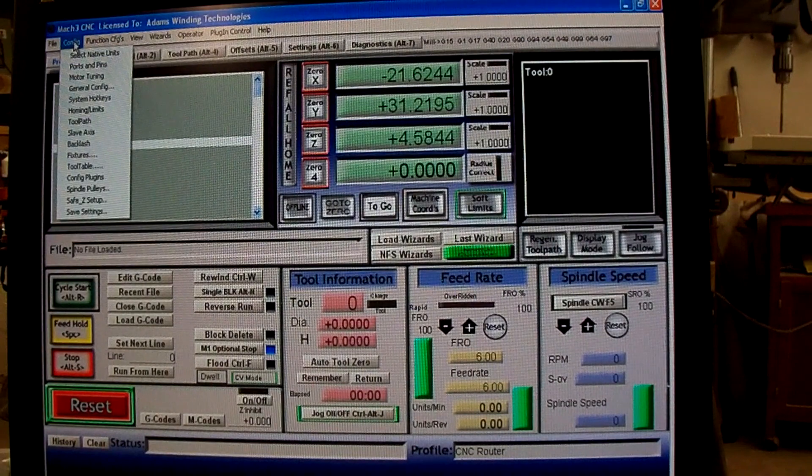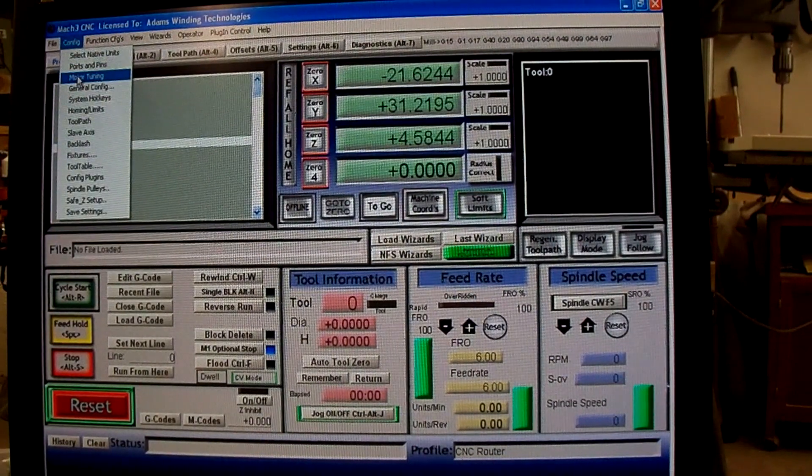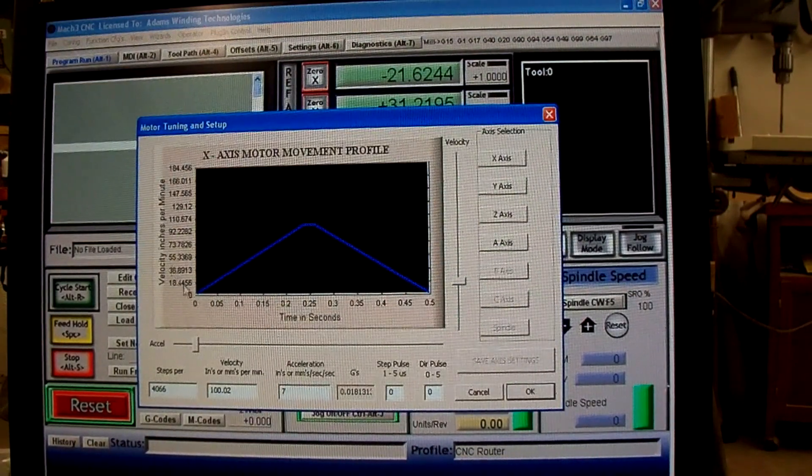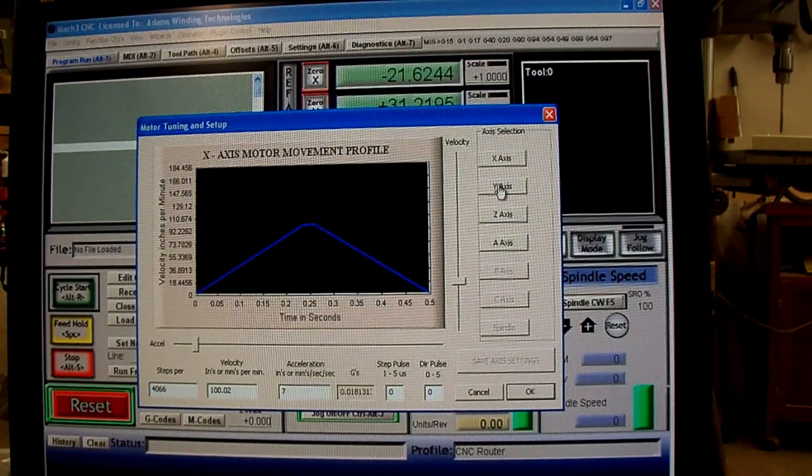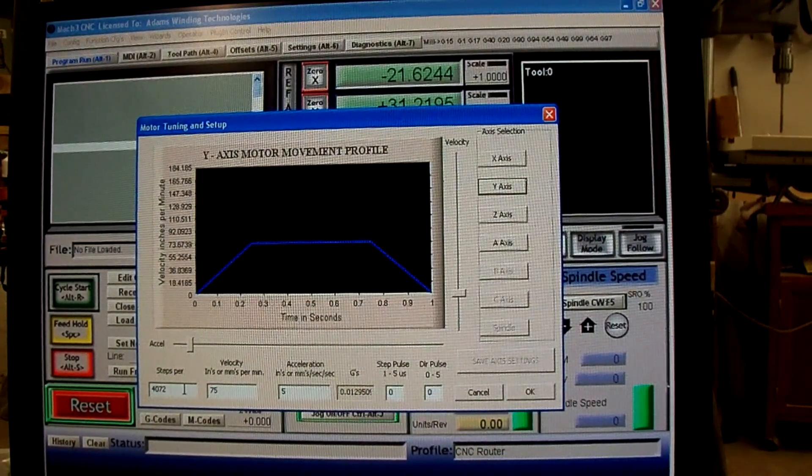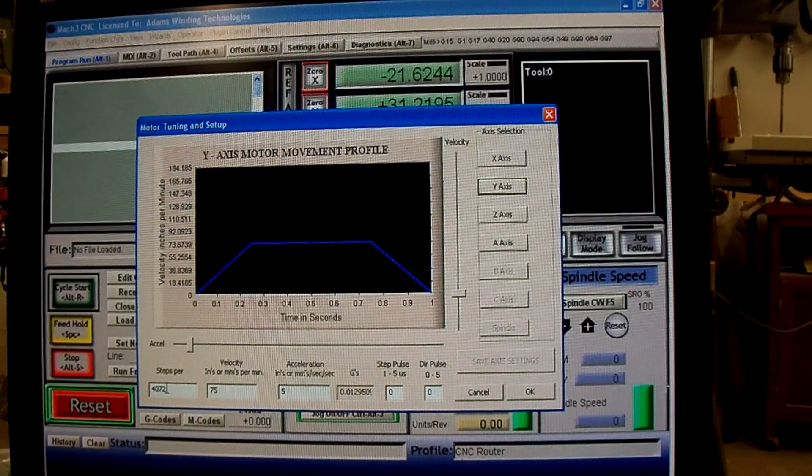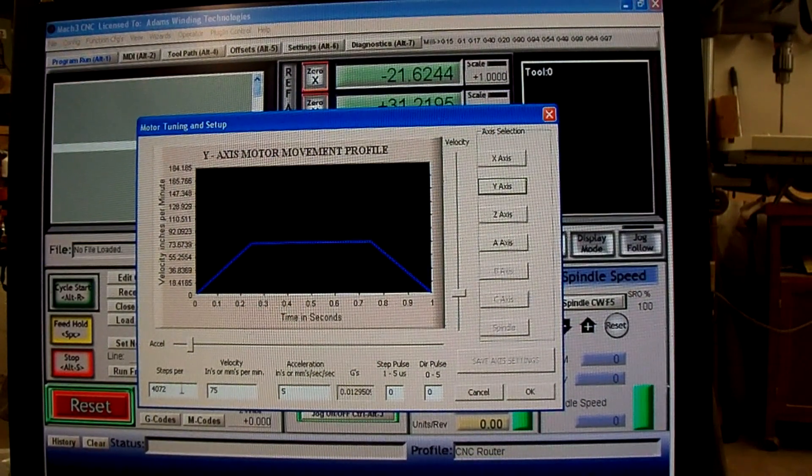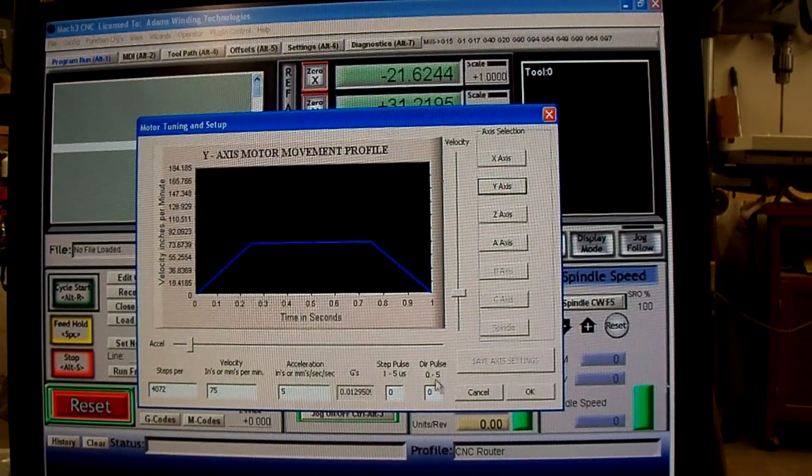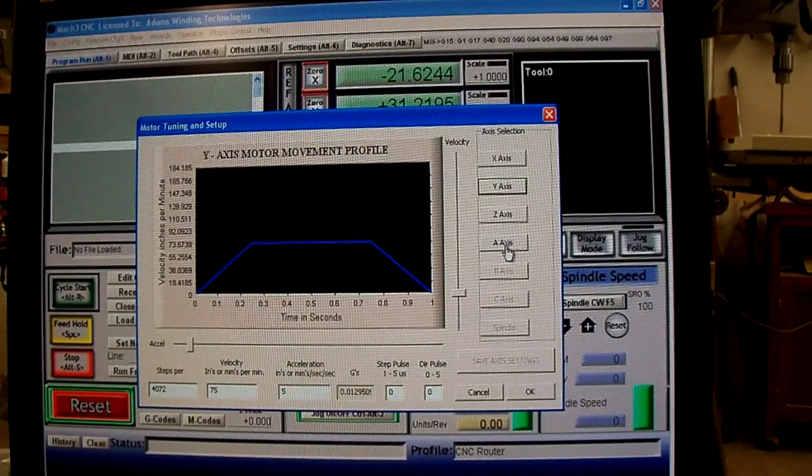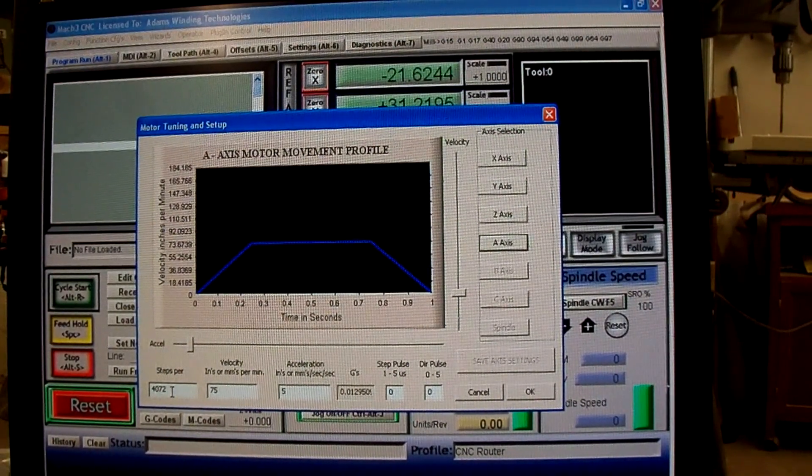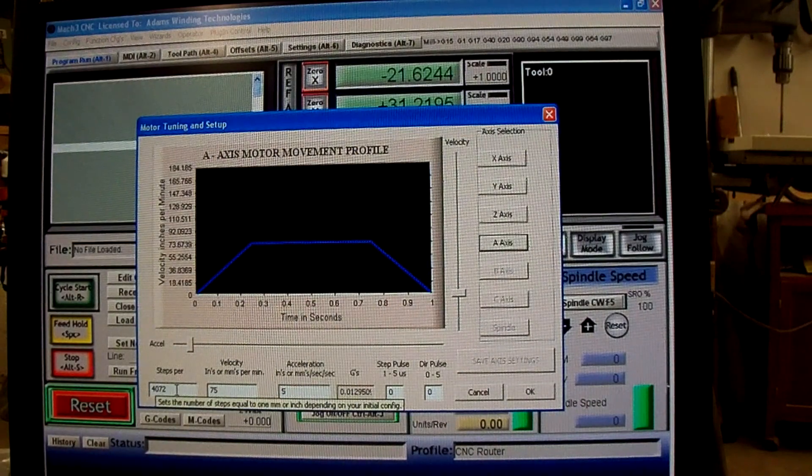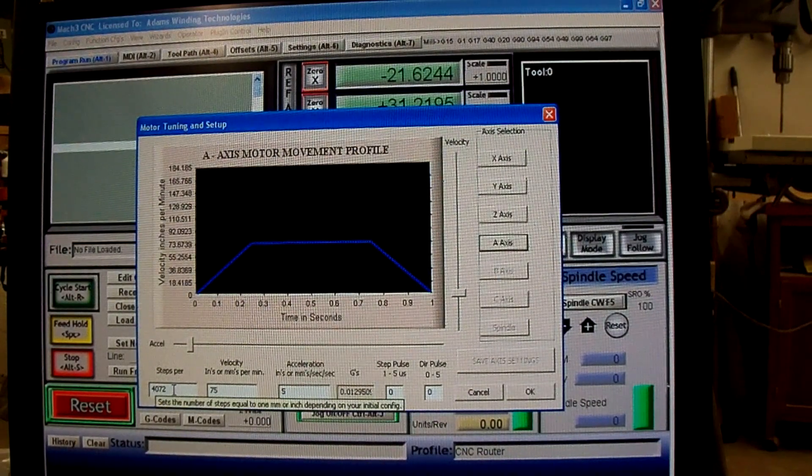One thing I've never heard whether you're supposed to do this or not: under motor tuning, under the Y-axis, when I do my calibration, whatever the steps per come out for the Y-axis, I've noticed that the A-axis doesn't get changed automatically.